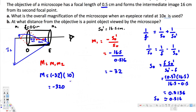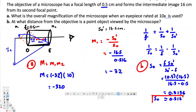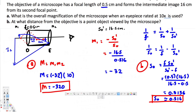For Part B, the object distance from the objective is found using the same equation: s = (f × s-prime) / (s-prime − f) = (0.5 × 16.5) / (16.5 − 0.5), which gives approximately 0.516 centimeters. That is the answer for Part B, and that's how we solve this type of microscope magnification problem.